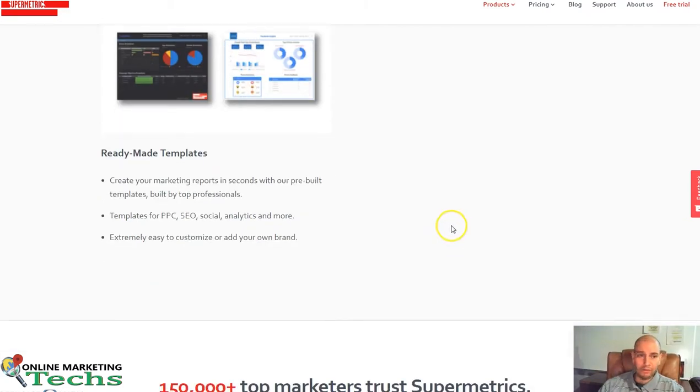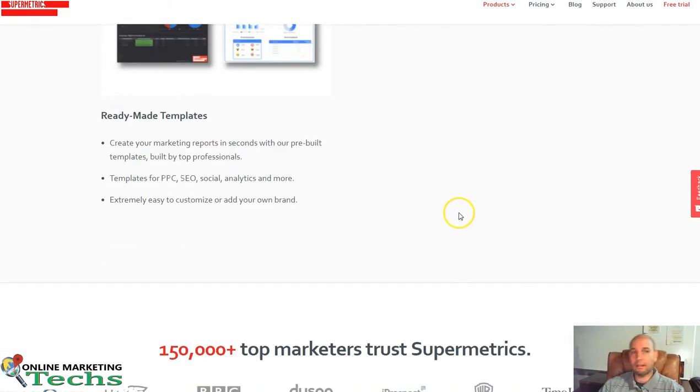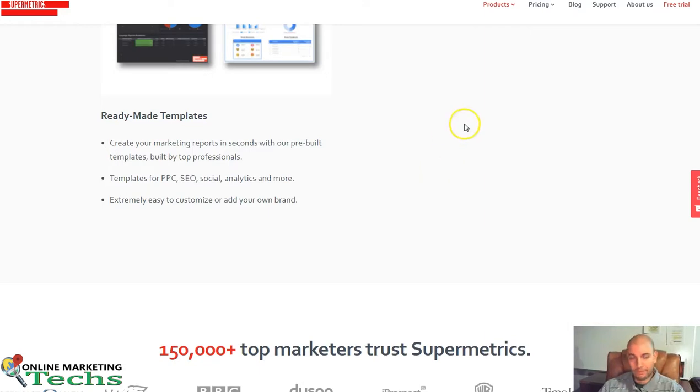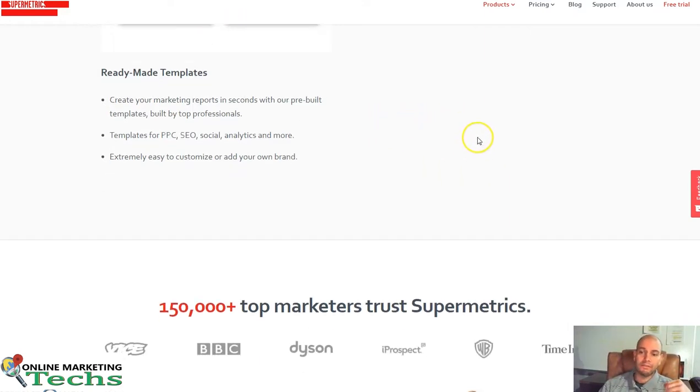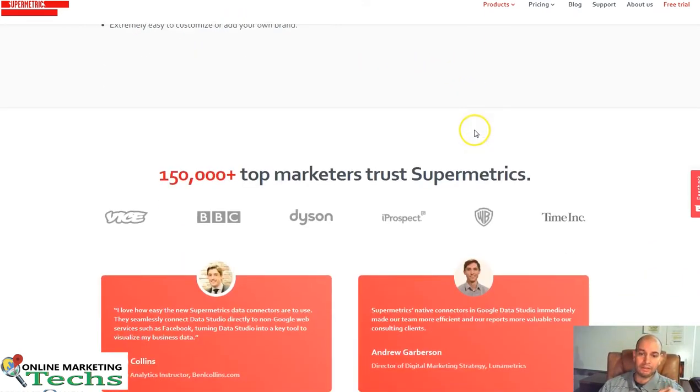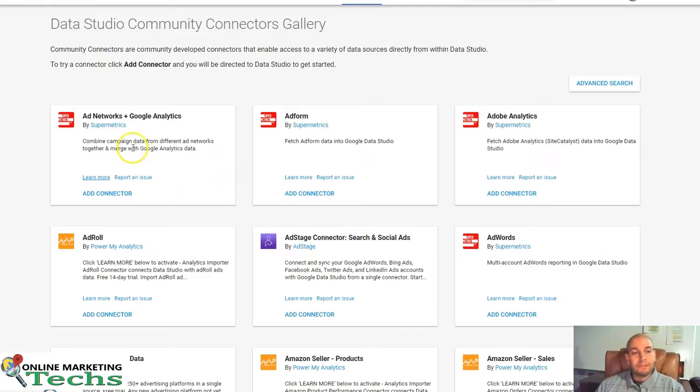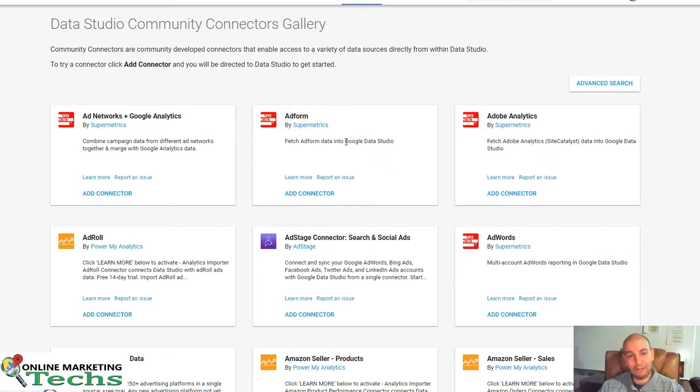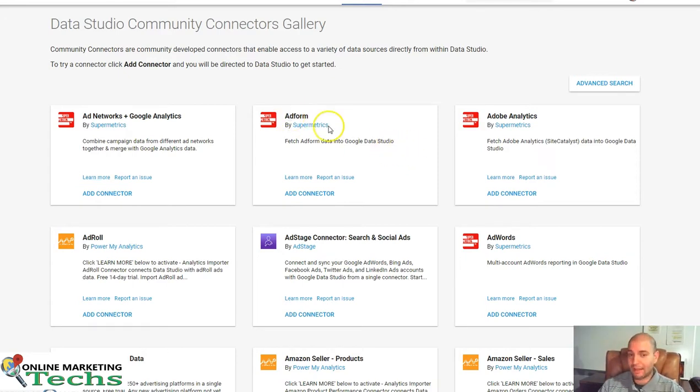It gives you automatic reporting and real-time updating. Supermetrics has a lot of cool things. In fact, a lot of these other connectors that we'll be showing is from Supermetrics. So they also have AdForm. Supermetrics allows you to pull your data from that.